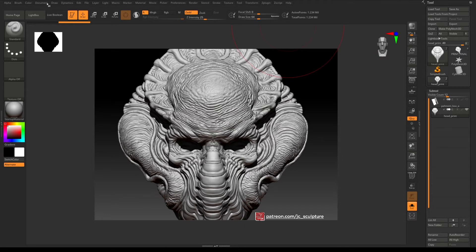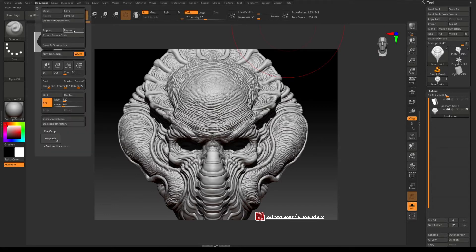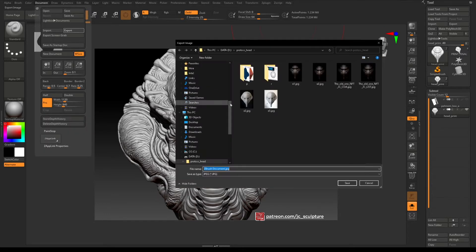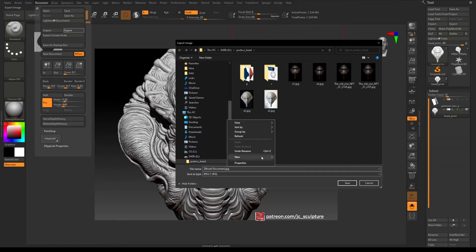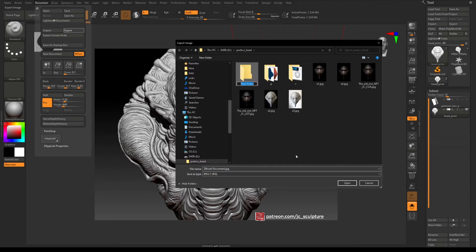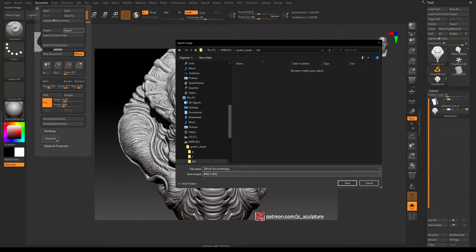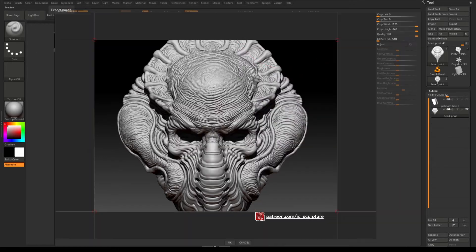If I export this out now, so if I just go to document and export and we'll just create a folder here called tut, call this one default and we'll just check the image size of this.